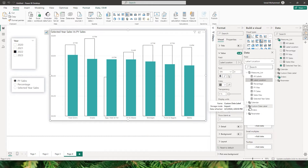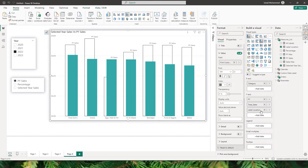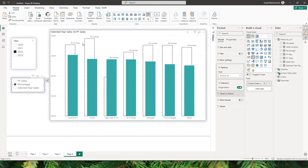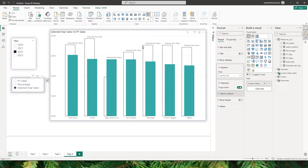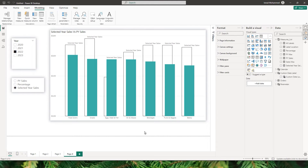Under data labels, I go to the value section and change the parameter to the 'custom data label' we created. But when I do that, I'm displaying the parameter name instead of the actual values — selecting percentage shows 'percentage', selecting selected year sales shows 'selected year sales'. So by default, the field parameter is not working correctly with custom data labels in this visual.